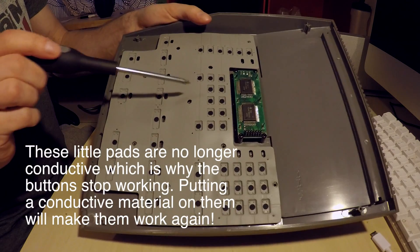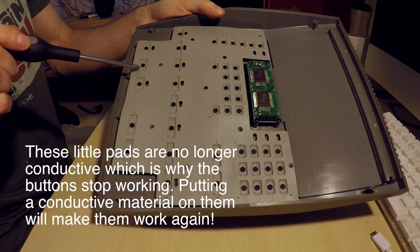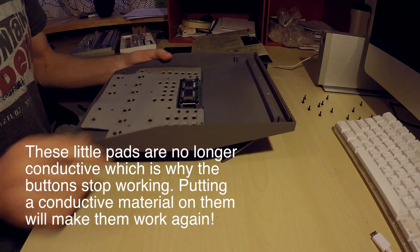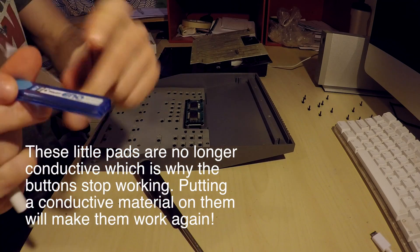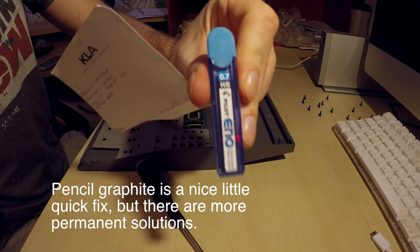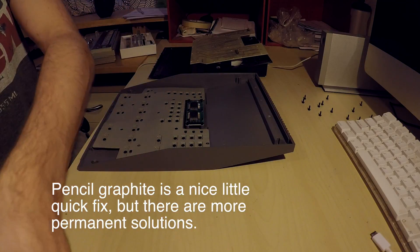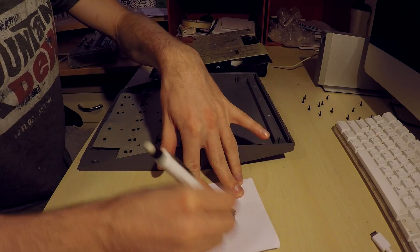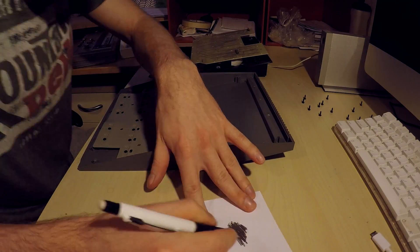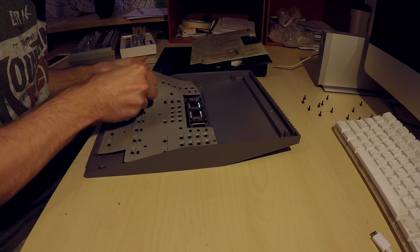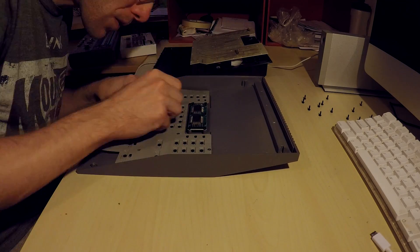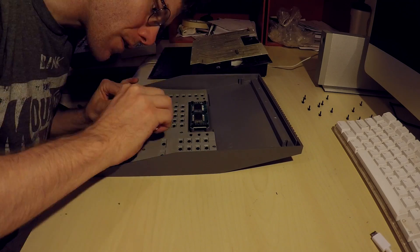After age they lose their conductivity. A quick fix here is to actually just apply graphite to each of these knobs. I'm just using a pencil on some paper and rubbing the graphite onto the contact leads. This is a temporary fix.